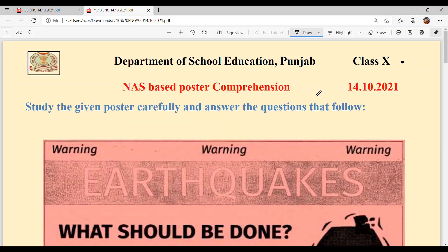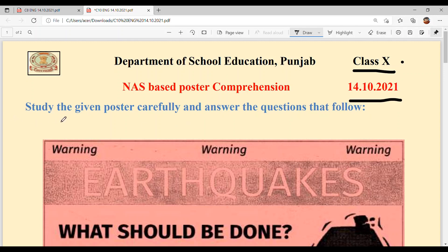Hello everyone, welcome back to Sukshama Maki classes. Today we are going to solve NAS-based poster comprehension of Class 10th. The date is 14th October 2021. Study the given poster carefully and answer the questions that follow.